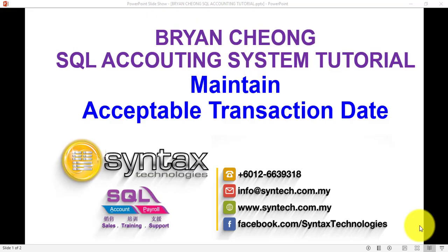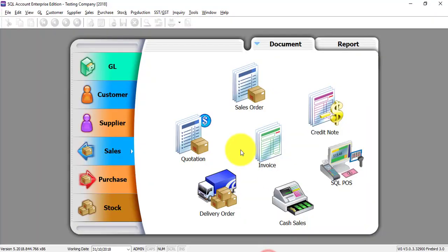Hi, I'm Bryan from Syntax Technologies. In today's SQL Accounting System tutorial, I'll talk about Maintain Acceptable Transaction Date. Let's go to SQL.